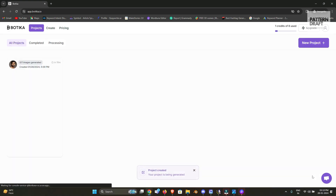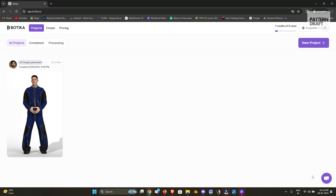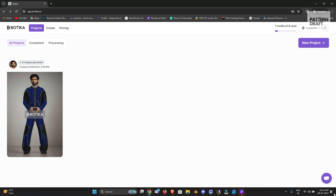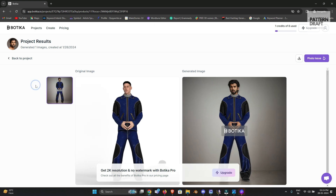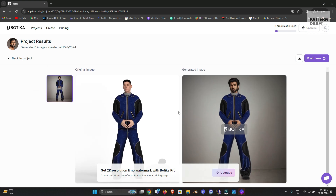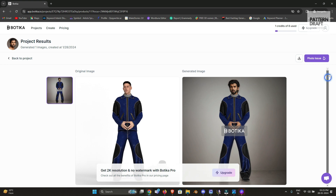This website takes about 5 to 10 minutes to create the render image, so we need to wait. Finally our image is generated — let's check how it looks. You can see the difference: it only changed the face of the model. You can simply download it. This one is the original image and this one is the new image created with AI.